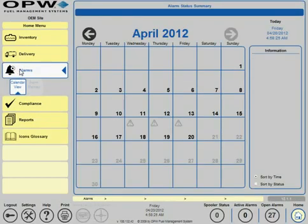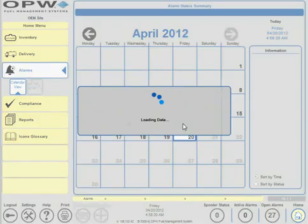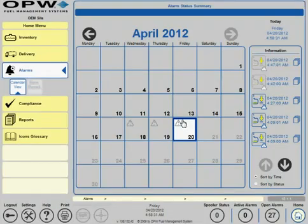This will bring you to the date of the alarms. Click on the date. Click on your alarm.